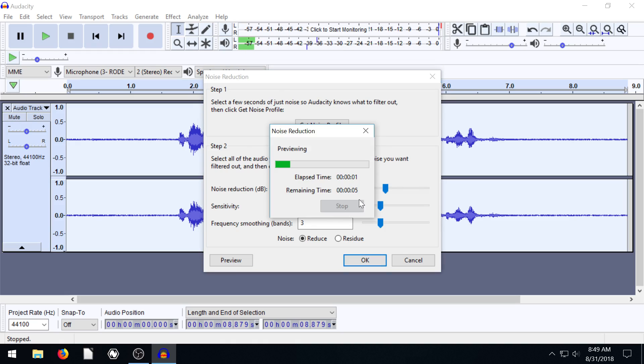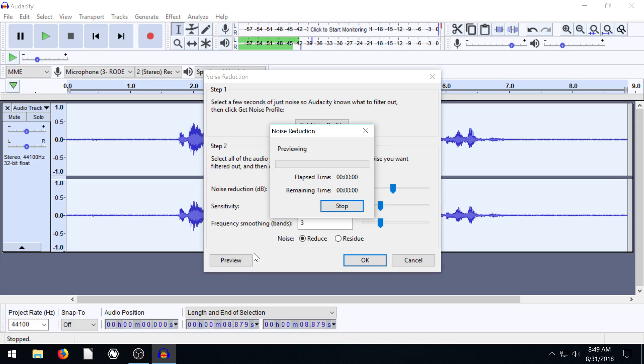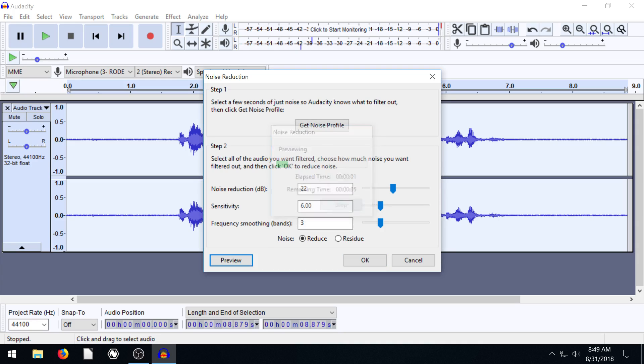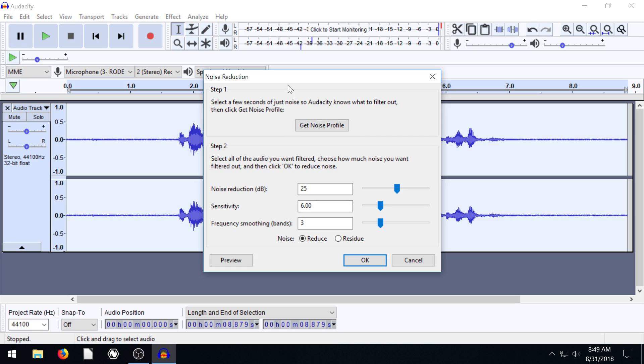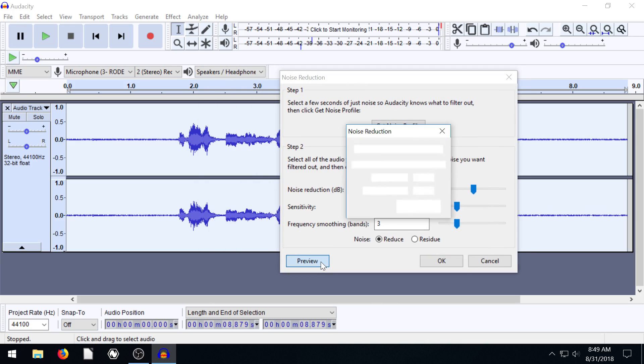that sounds a lot better. So we can keep bringing this up and that noise gets softer and softer. One risk we have is we want to make sure that it's not affecting the way my voice sounds.